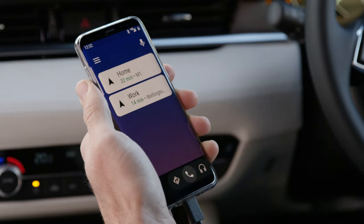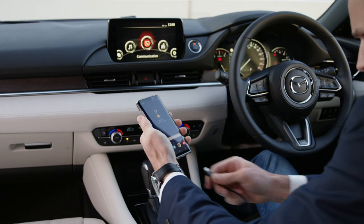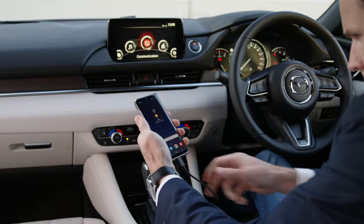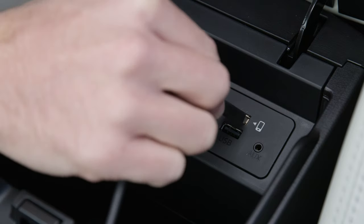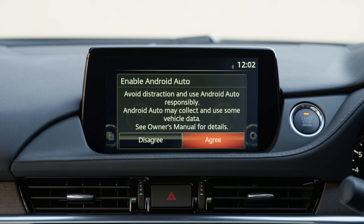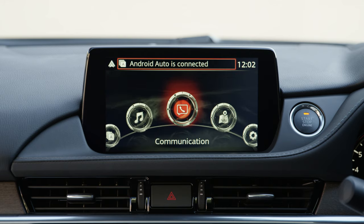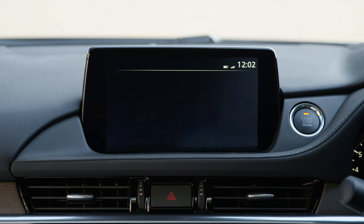On your Android device you will need to install Android Auto. Unlock and connect your Android Auto equipped device via the smartphone labeled USB port in your Mazda. Then follow the prompts provided on both the infotainment screen and your device to enable Android Auto.